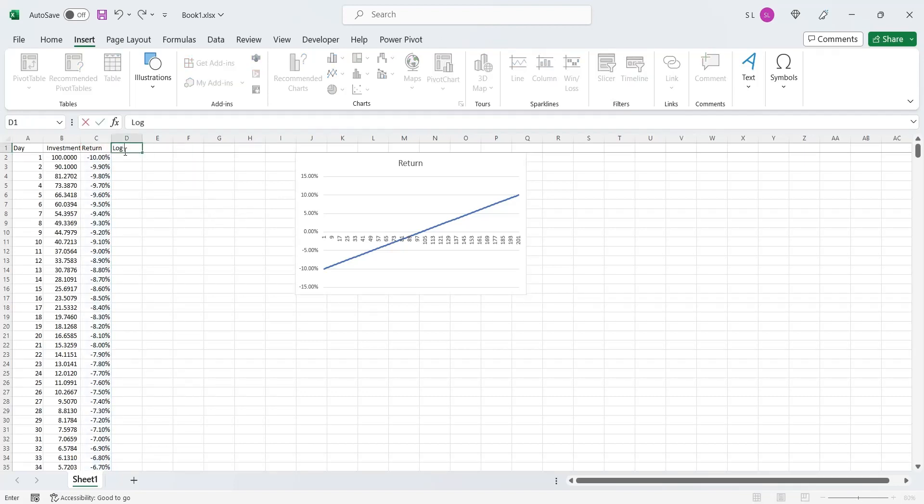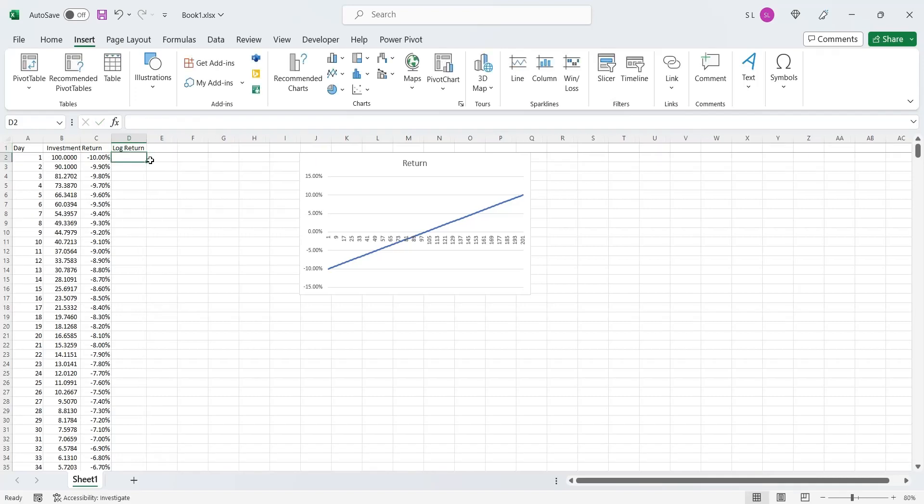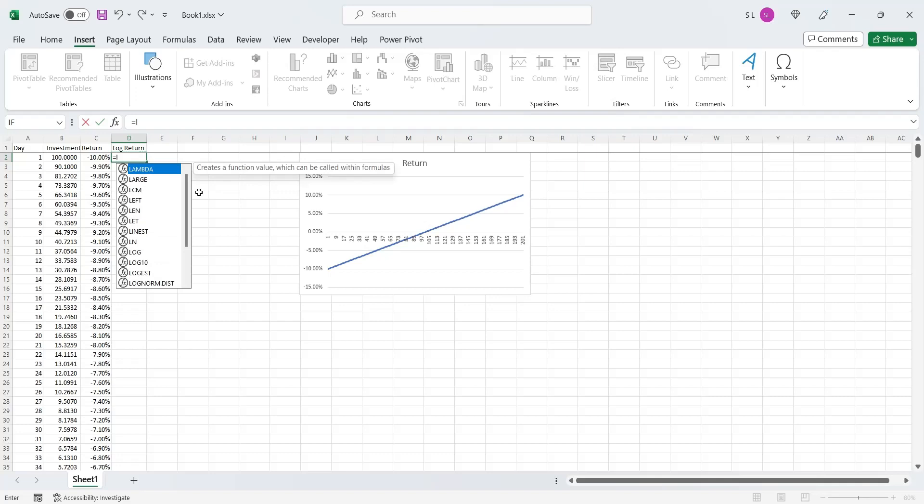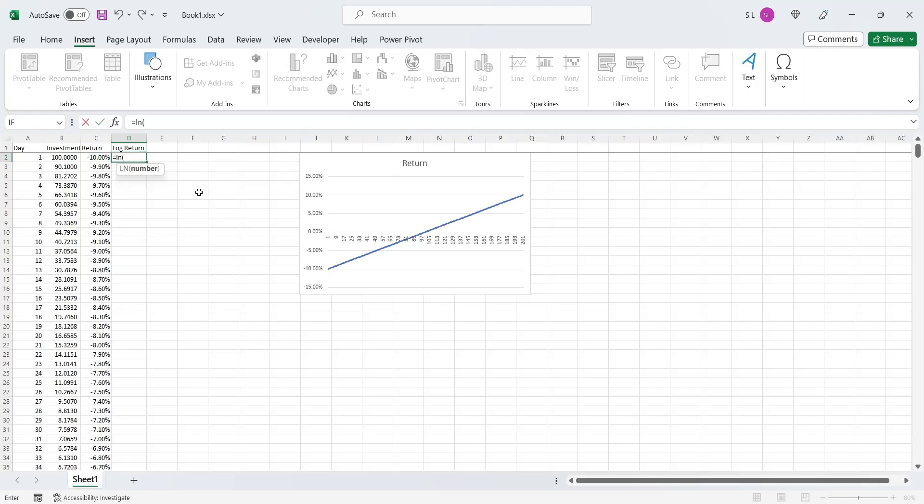Now we will calculate the log return. The formula for the log return in Microsoft Excel is ln, which stands for natural log. We will add 1 to the return value.